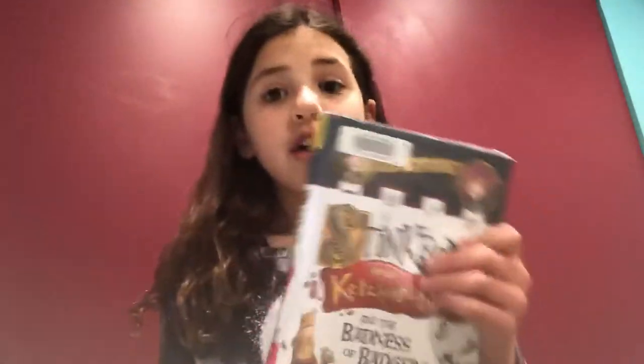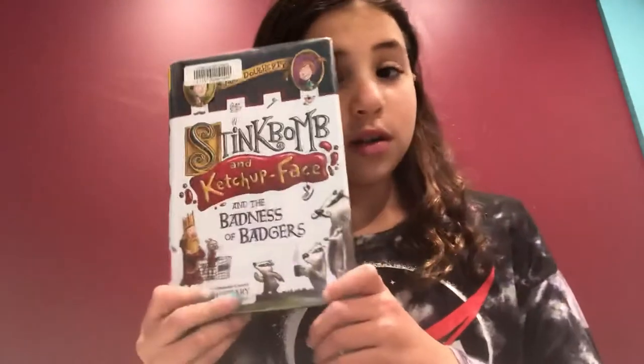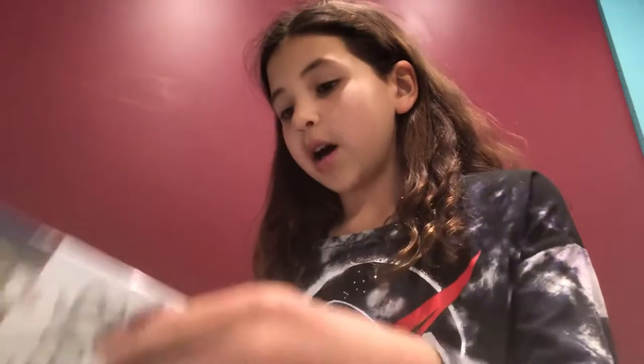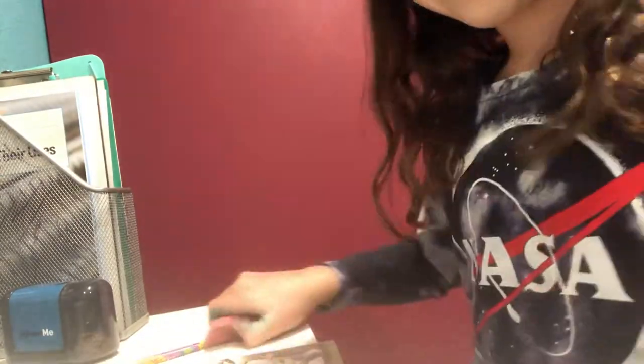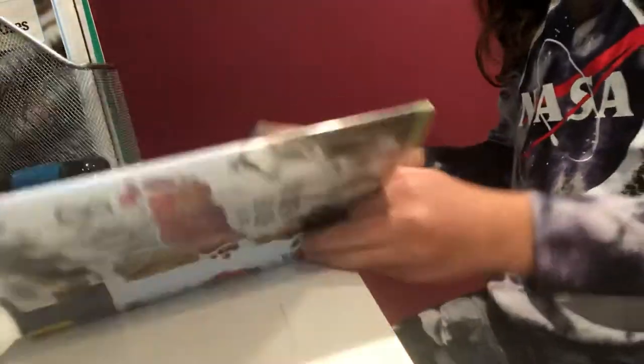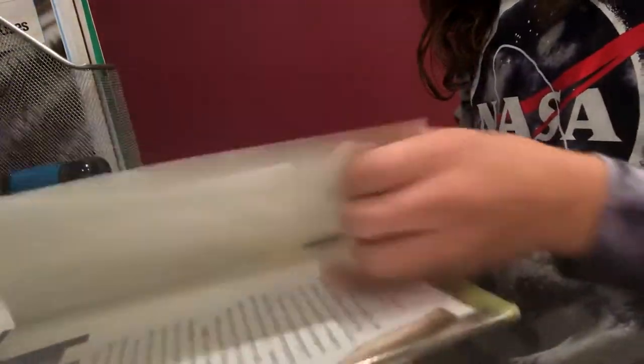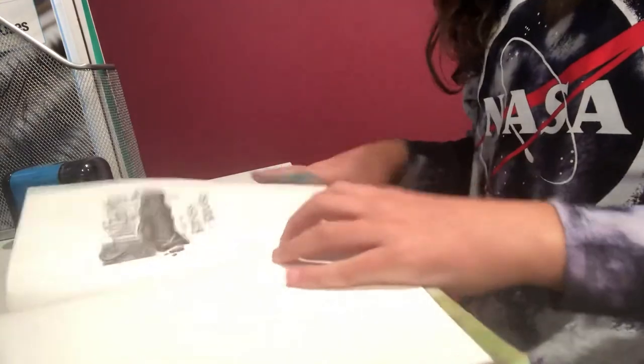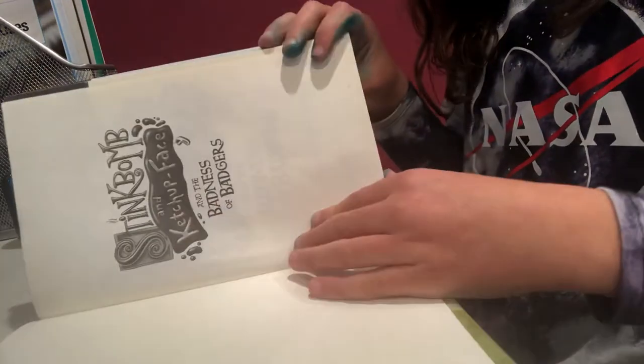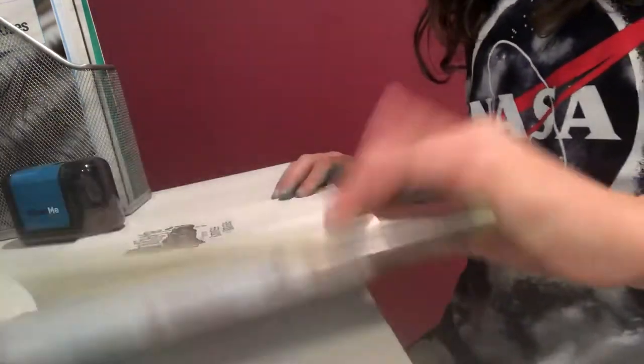So today we're not gonna read the whole book, but we're gonna read a little. So yeah, hope you like it. One second, let me hand it down so you can see. Okay. I'll show you the pictures if there's any pictures you can see.